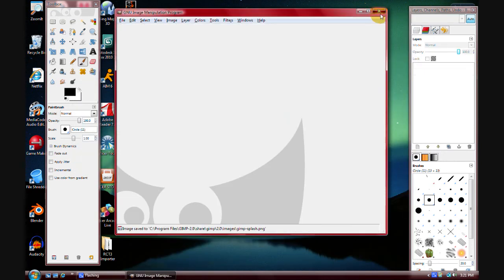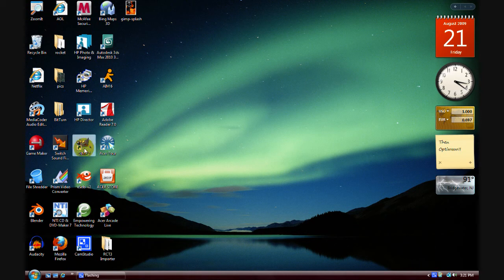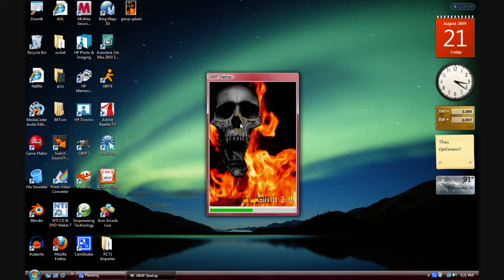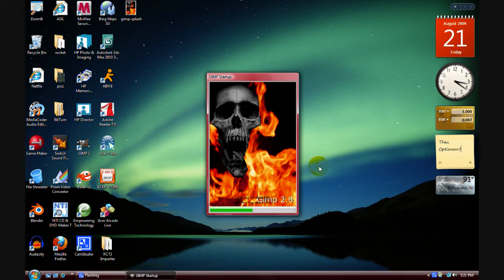Okay, then you can exit out of the program, and if you reopen it, you will see that you have the new splash screen there. I think this looks really cool. So there you go, that's how you make your own GIMP splash screen.